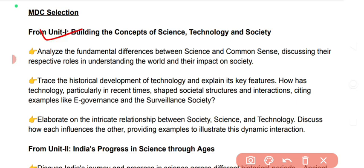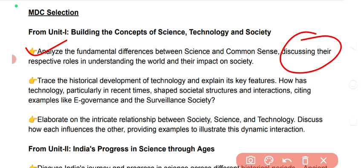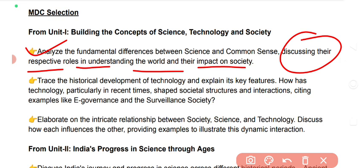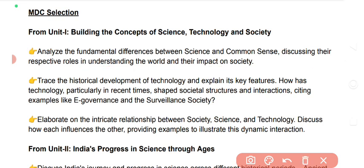First question: building the concept of Science, Technology and Society — analyze the fundamental difference between science and common sense, discussing their respective roles in understanding the world and their impact on society.